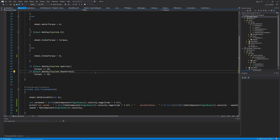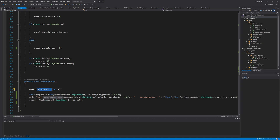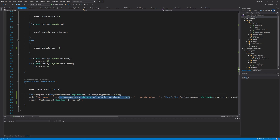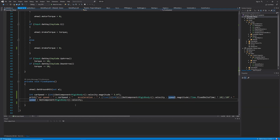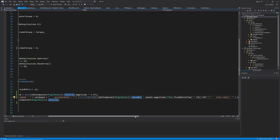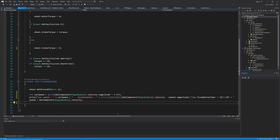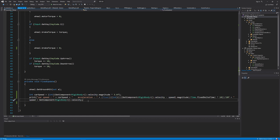Inside the code in FixedUpdate, I am getting the wheel hit of our wheel collider. The GetGroundHit function is similar to Physics.Raycast but for wheel colliders. I am printing the car speed in kilometers per hour — Rigidbody.velocity.magnitude gives us speed in meters per second, so we multiply by 3.6 to convert. I also added a float called speed. To calculate acceleration, we deduct the speed from the previous FixedUpdate from the current speed and divide by Time.fixedDeltaTime. We store the current speed in the variable and use it in the next FixedUpdate call.